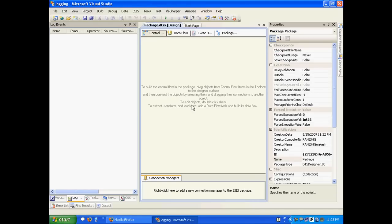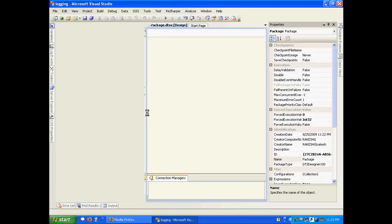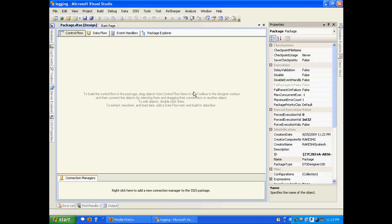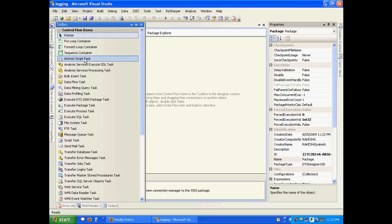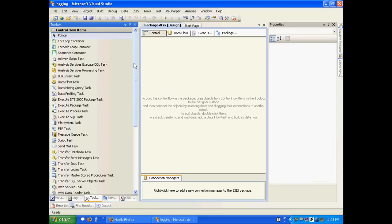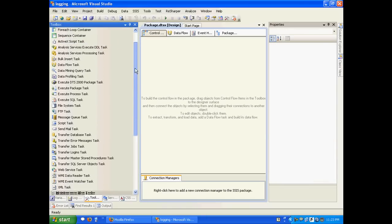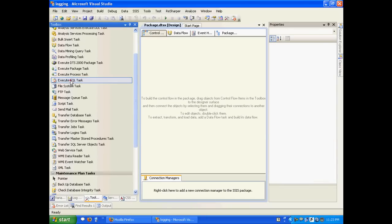Let's create a very simple package. I'll go to my toolbox and I'll take Execute SQL task.